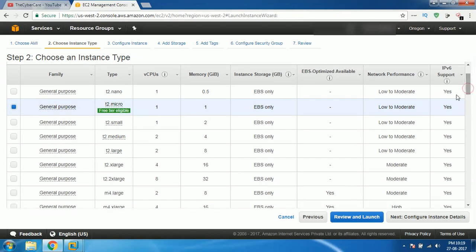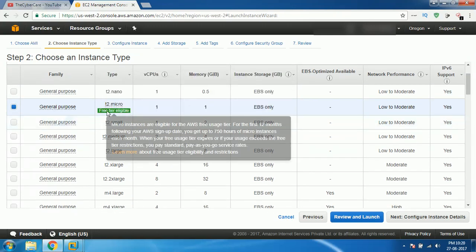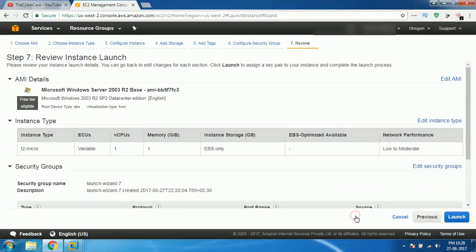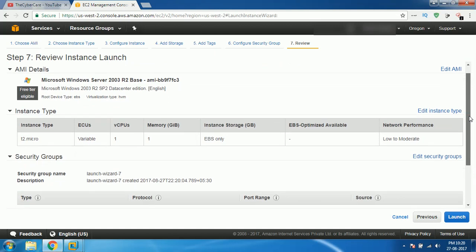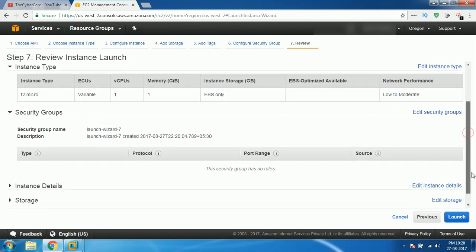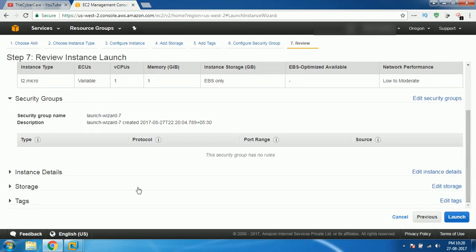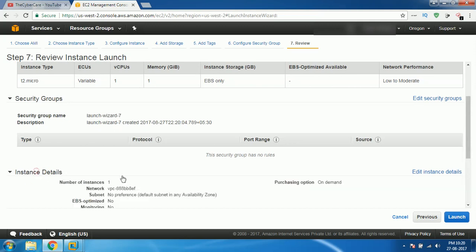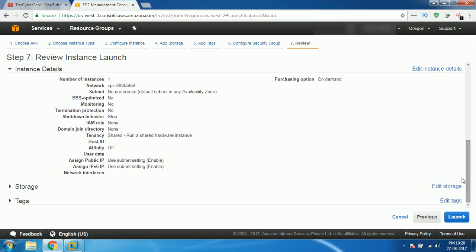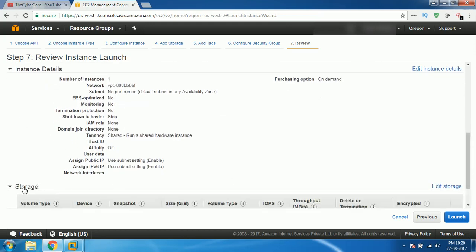I'll select that particular free tier eligible thing and then I click on review and launch. This is gonna give you again an overview of all the options whatever you selected. What server you have selected, what kind of device it is, what kind of virtualization it uses, CPUs, memory, how much it uses and everything else like that. Instance details, instance name and everything, network, all the details.